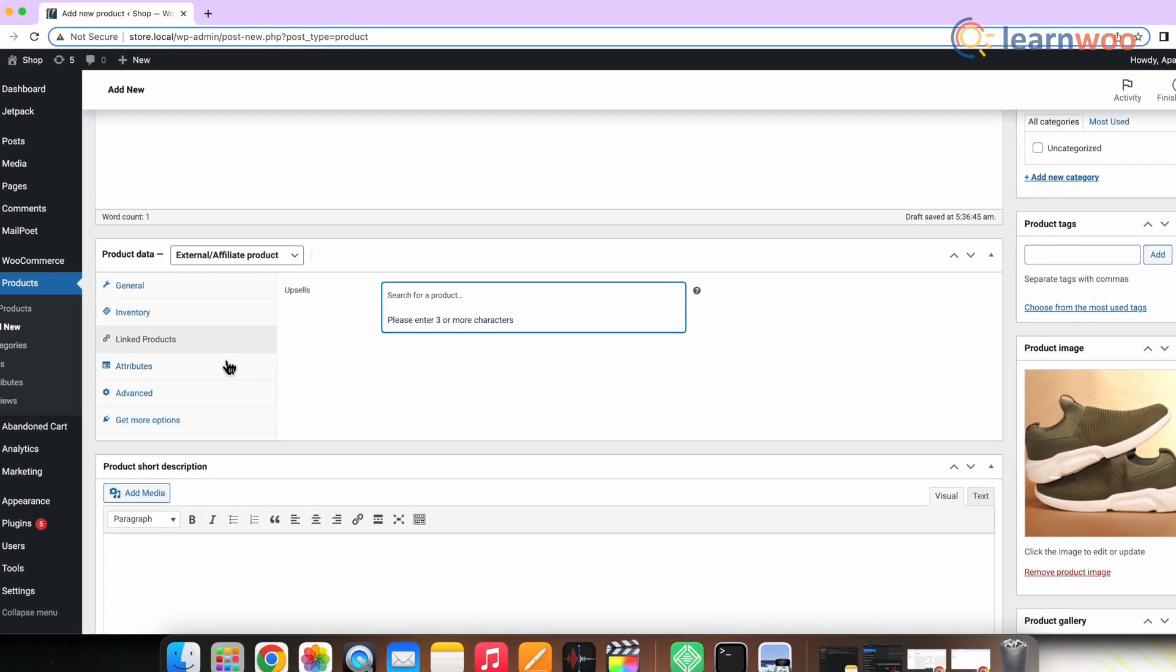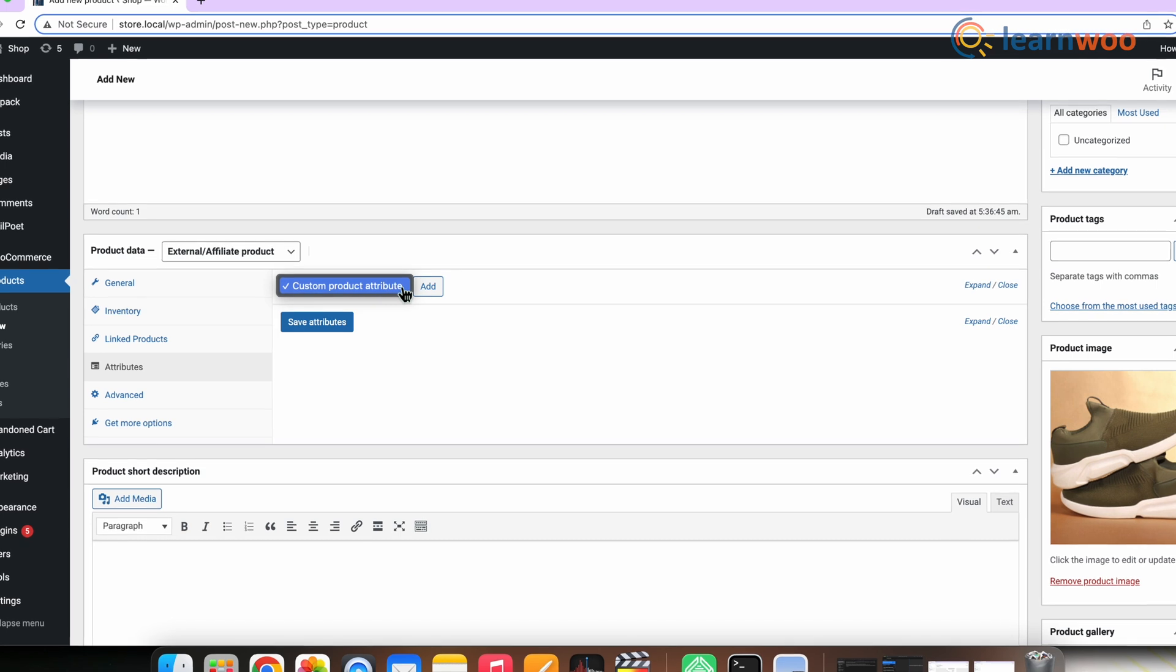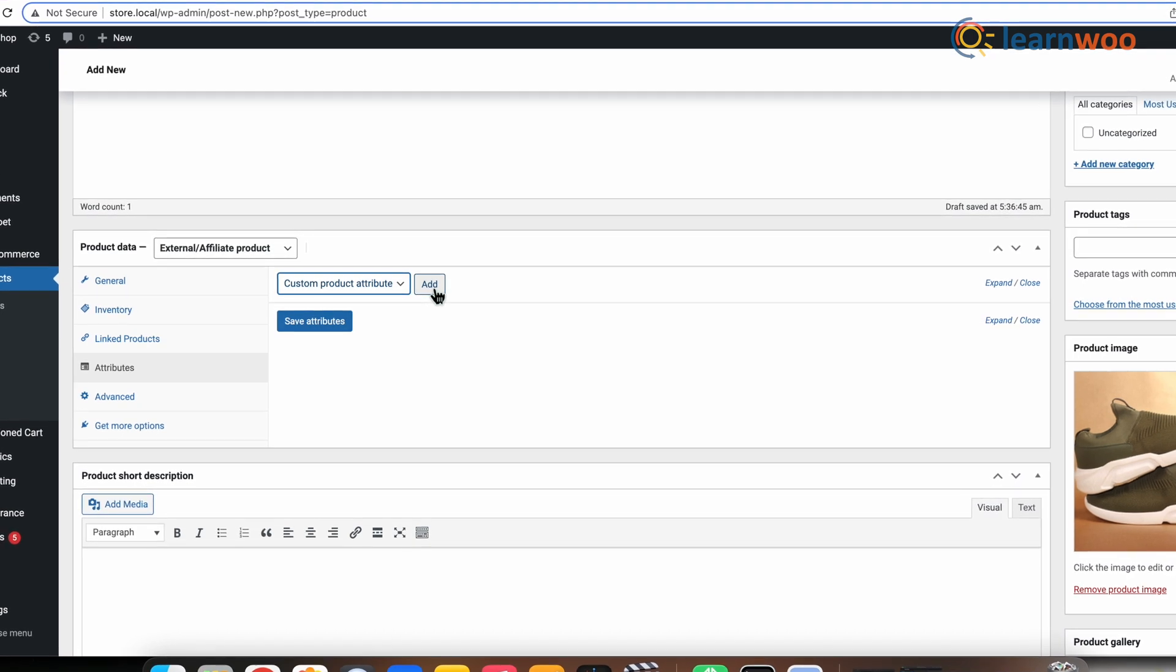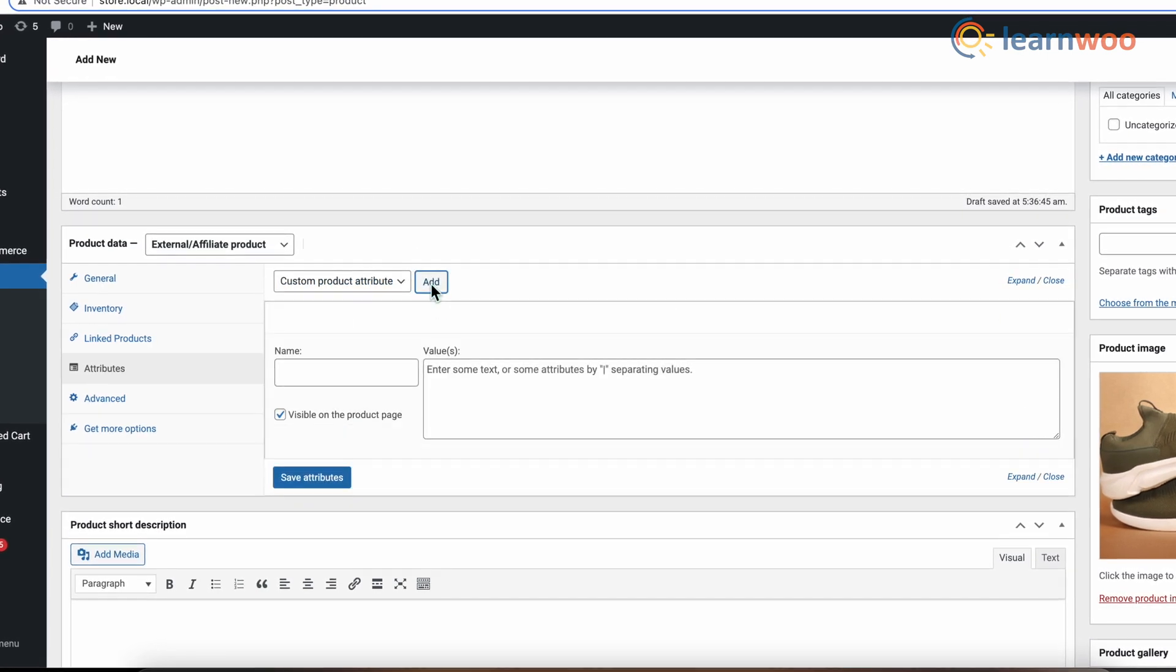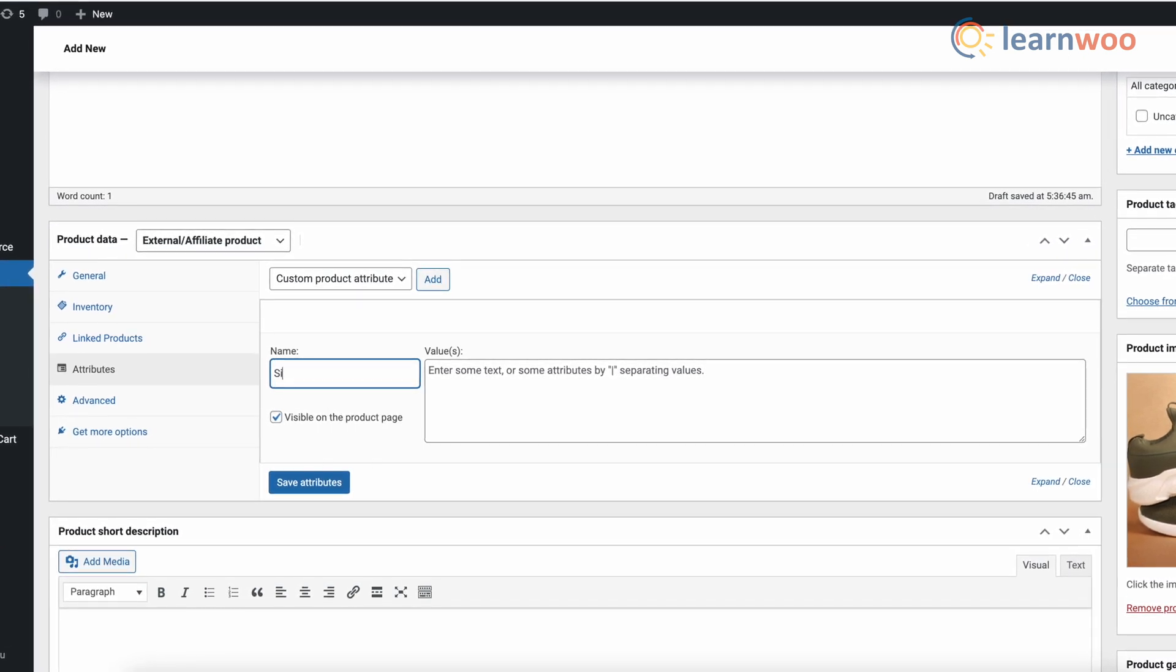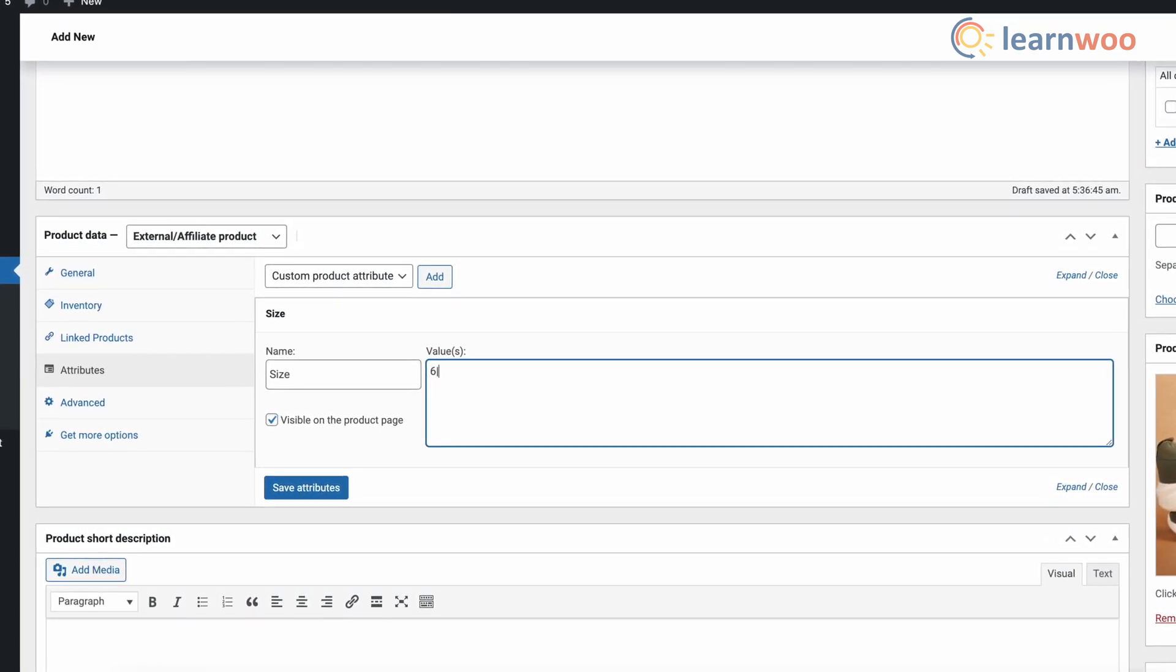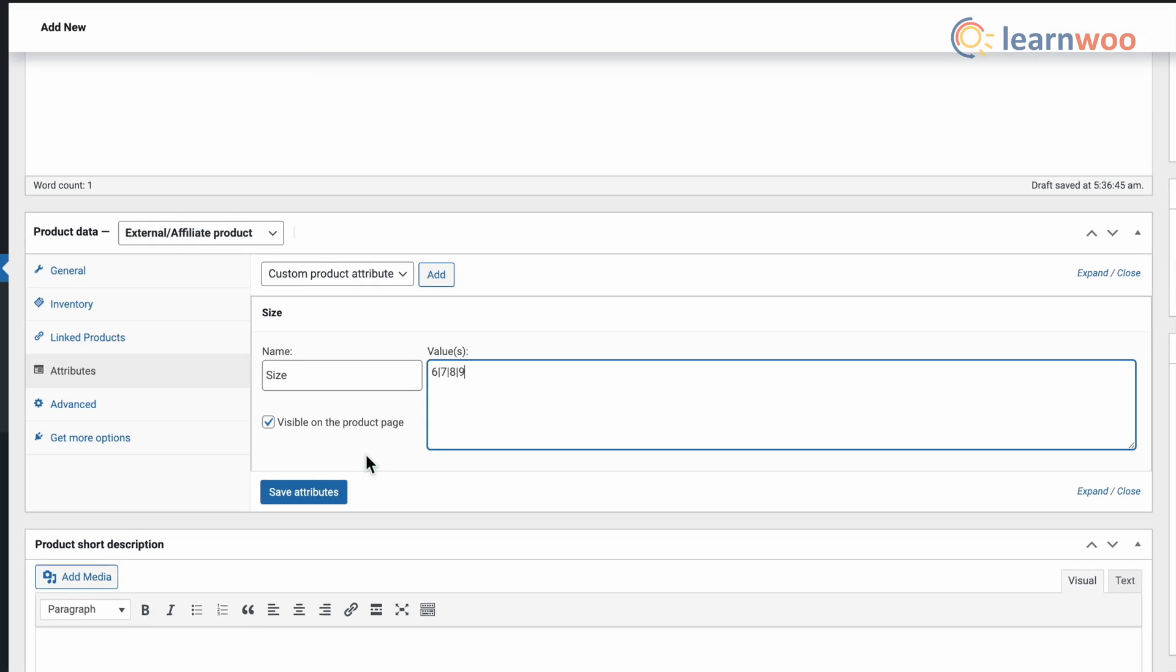Now to add attributes to the product, go to Attributes. You can choose either custom attributes or global attributes option from the drop-down. Well, in this video I have just added a custom attribute. For that, click Add. Enter the name of the attribute in the name box, and in the values box enter the values. Each value is to be separated by the pipe symbol without a space. Now here I am adding the attribute size to the product.